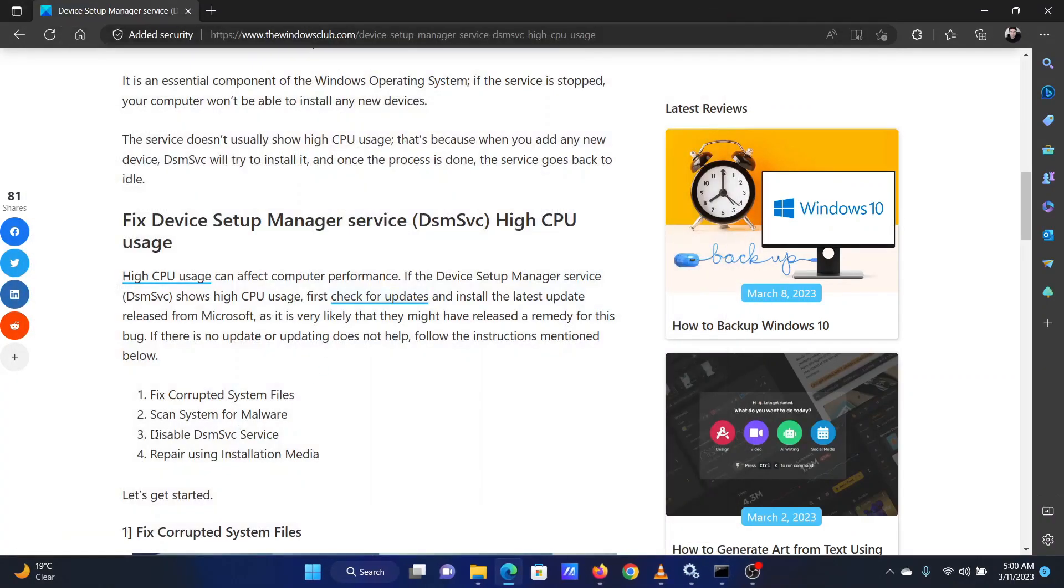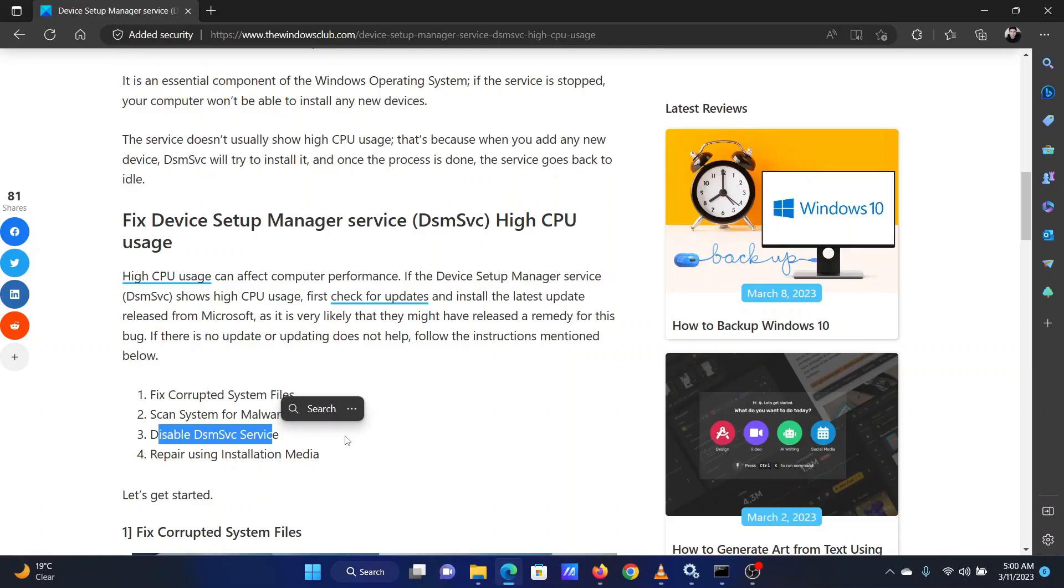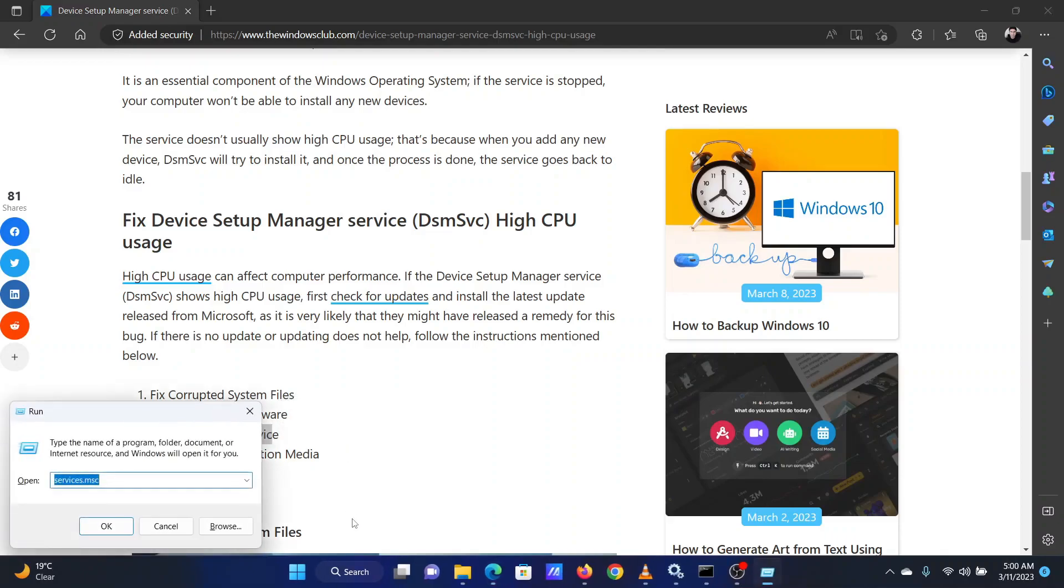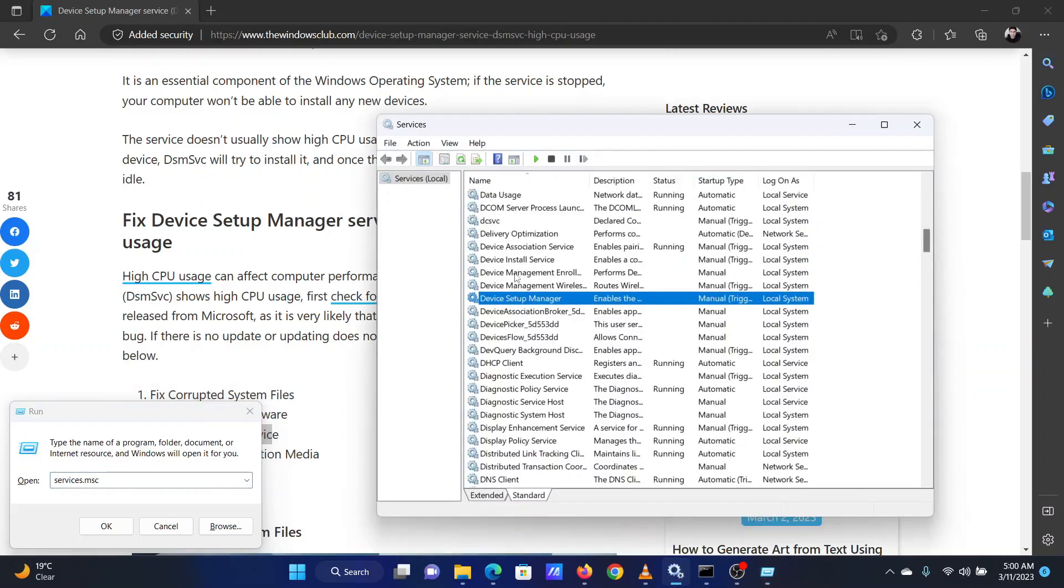The last solution is to disable the Device Setup Manager service. Press the Windows key and the R key together. This will open the Run window. In the Run window, type the command S-C-R-V-I-C-E-S dot M-S-C and hit Enter to open the Service Manager window.